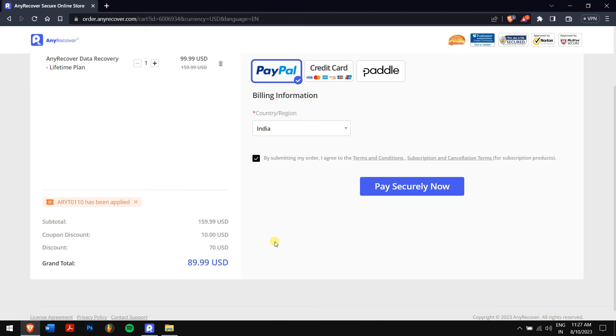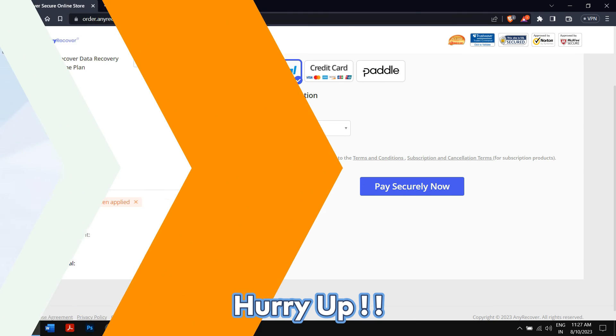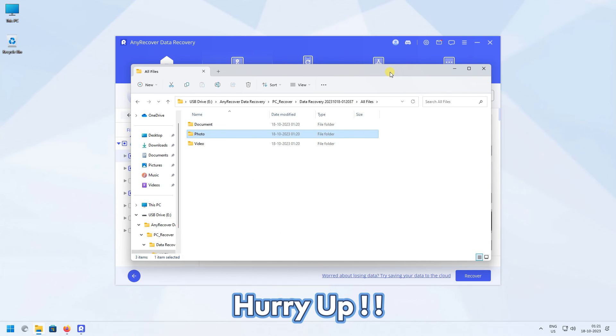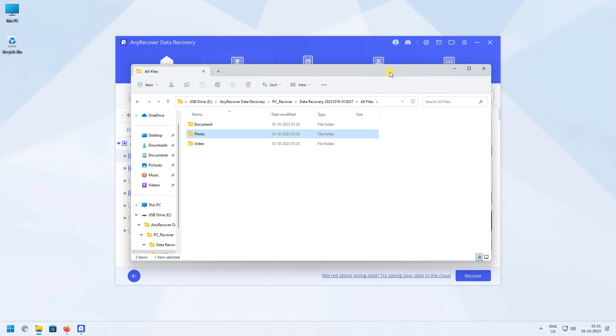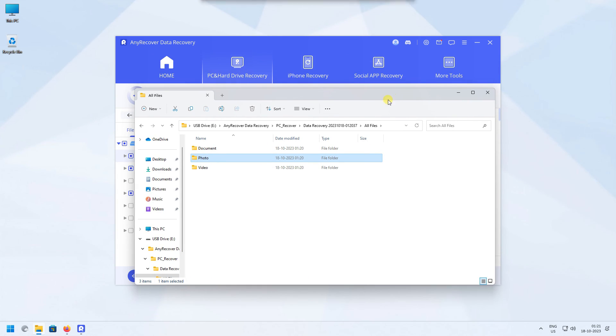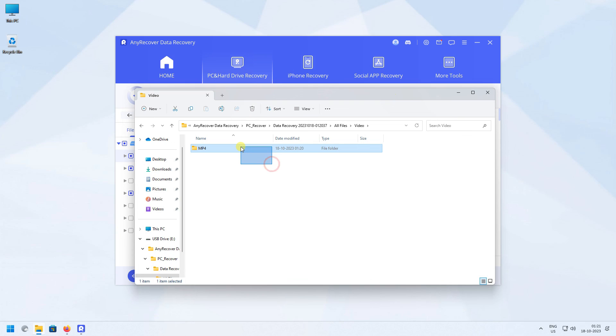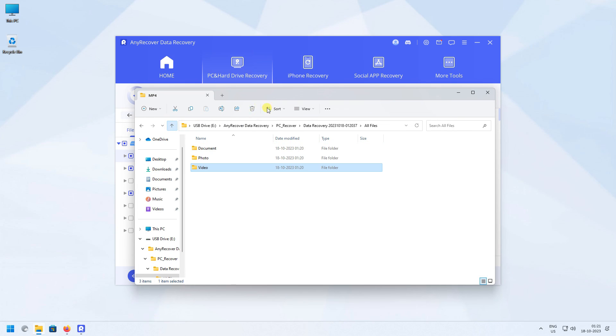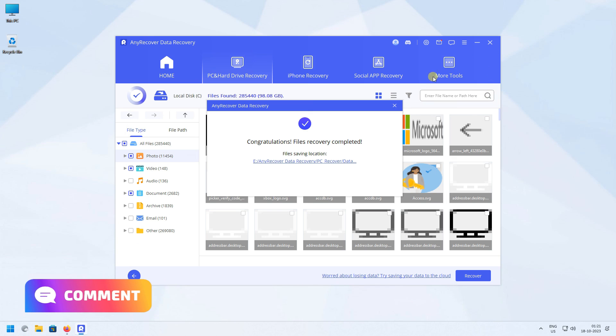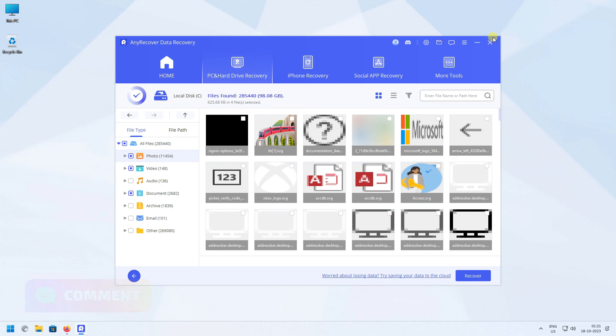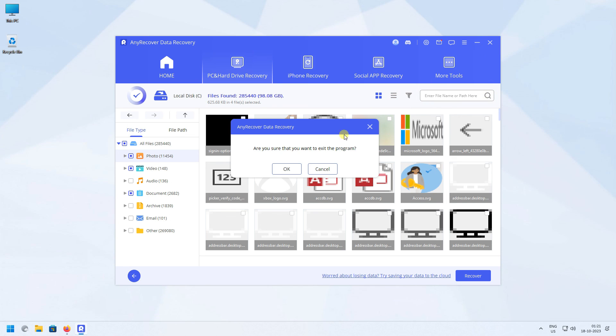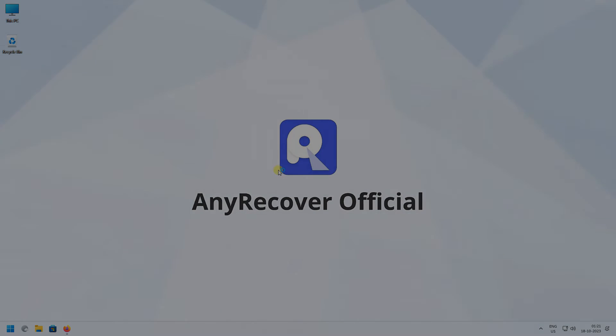By following these steps, you should be able to fix the error code 0x80040005. Make sure you follow each step carefully. If you have any doubts or questions, please leave them in the comment box below. Have a great day, and I'll see you in the next video.